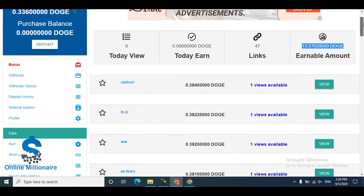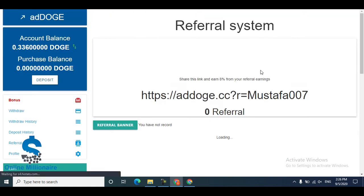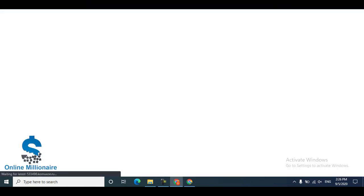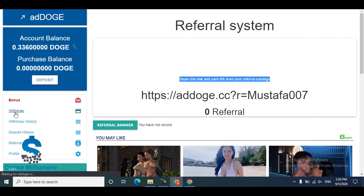Another way is the referral system. You can refer your friends using your referral link. Go to the referral section to see how much referral commission they pay you. You can refer your friends to join this website, they can earn, and you can withdraw your funds.